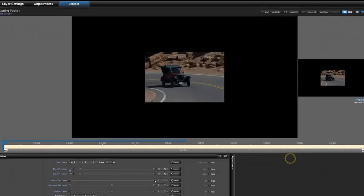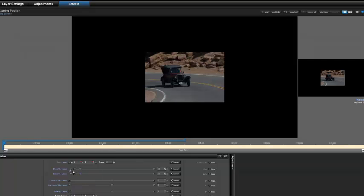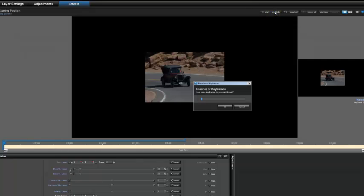Now the subordinate layer center is aligned with the master layer center. The next thing we're going to do is set the offsets for layer B relative to layer A. So let's add those now.